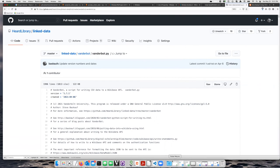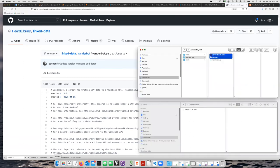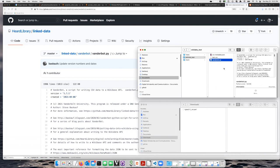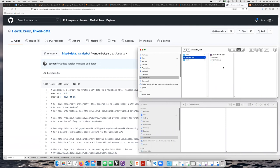So now if I go back and check in my folders, I can see the VanderBot program is now there. So I'm ready to run the program and upload my data.